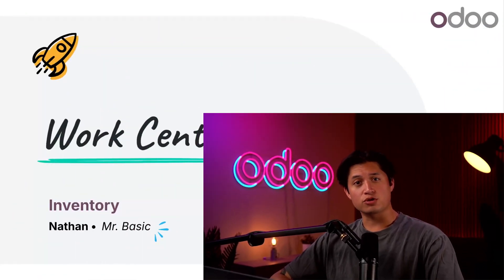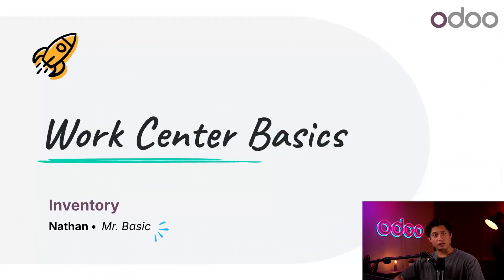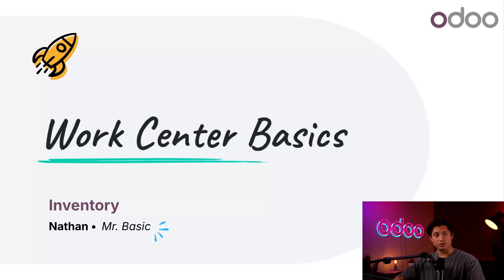What's up, Odooers? It's wonderful to see you again as always. Today, we're continuing our journey through the manufacturing app with a tutorial about one of its most essential features, WorkCenters.